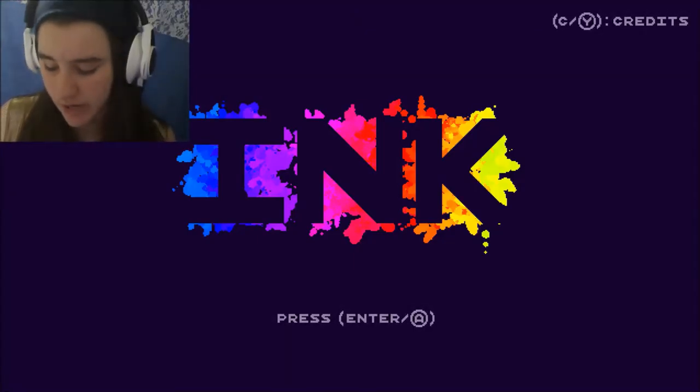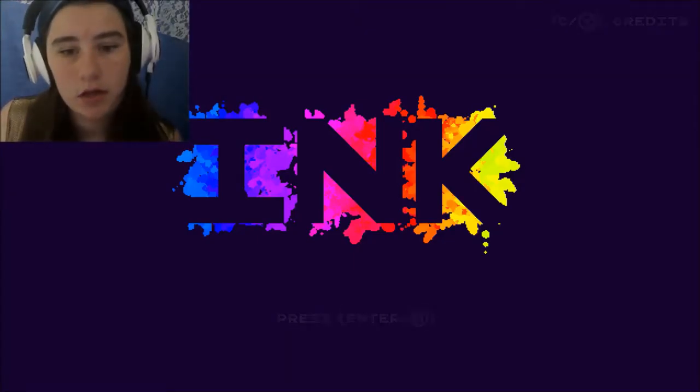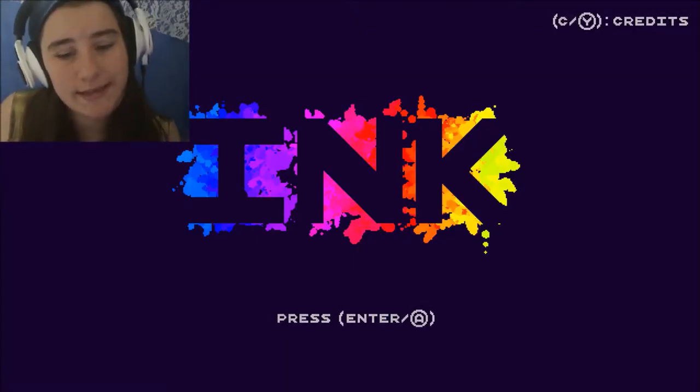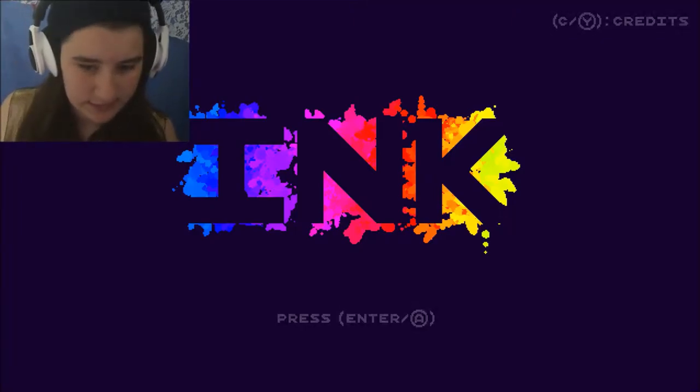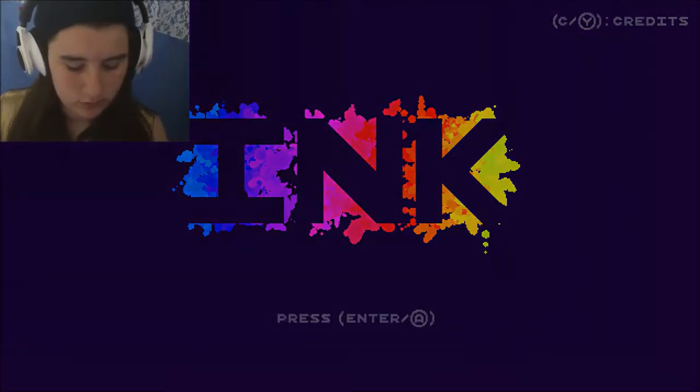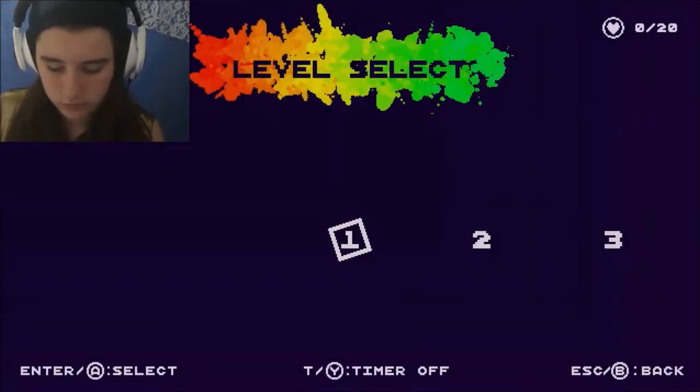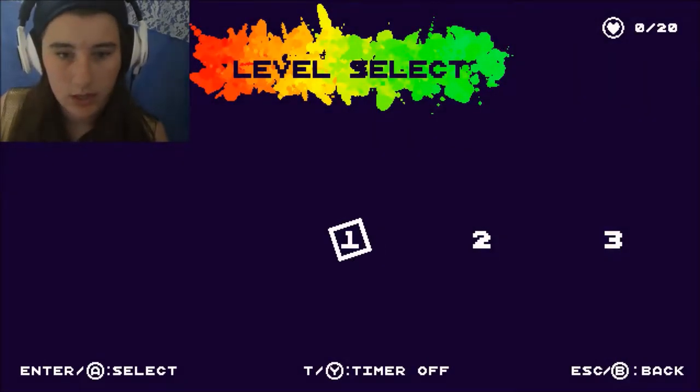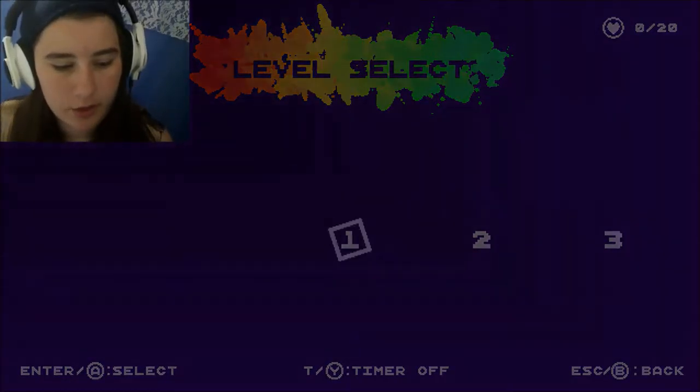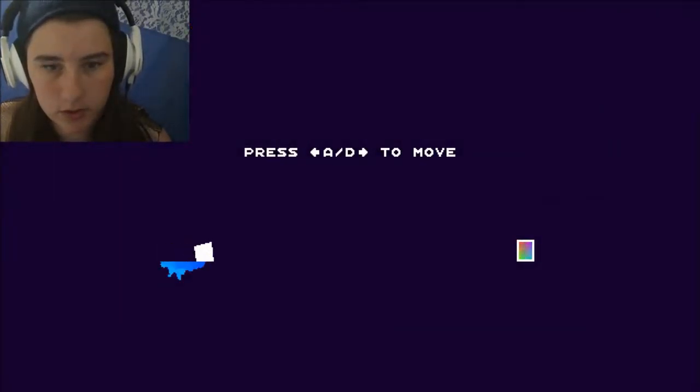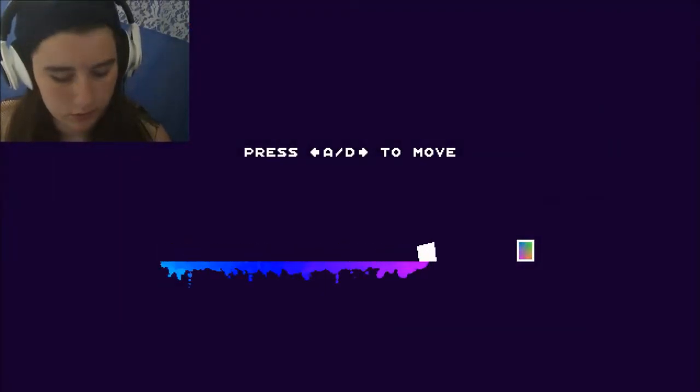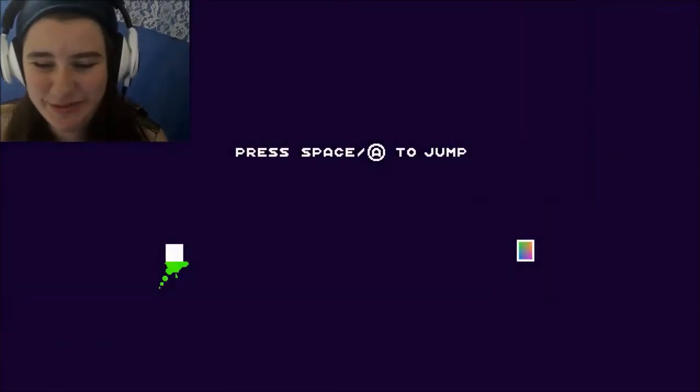G'day guys, it's Jara here and welcome to Ink. So this is a game on Steam. Let's play. I don't know much about it but yeah. Okay. Oh this is so cool already.